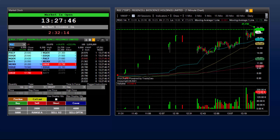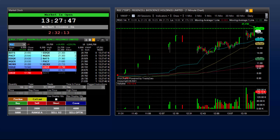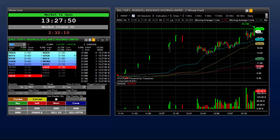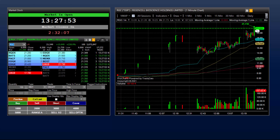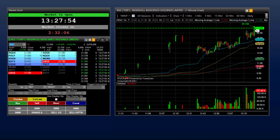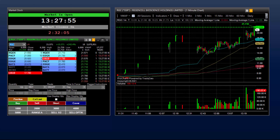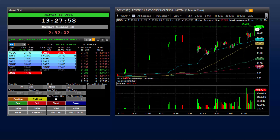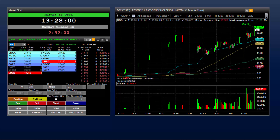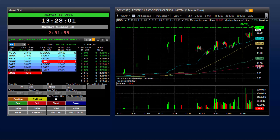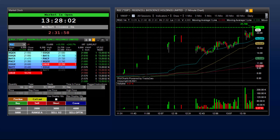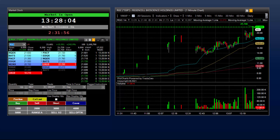If the security remains in the limit state for more than 15 seconds, the security will enter a 5-minute trading pause. However, the vast majority of limit states reverse within 15 seconds, with most doing so within 5 seconds. One important note to remember is that trades cannot be executed outside of specified price bands.